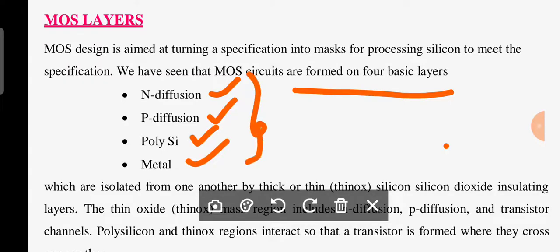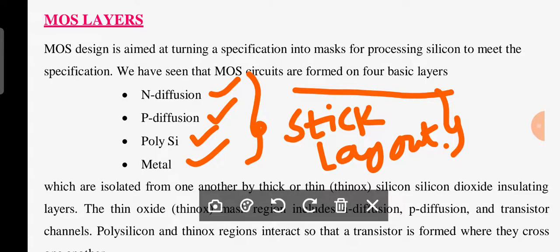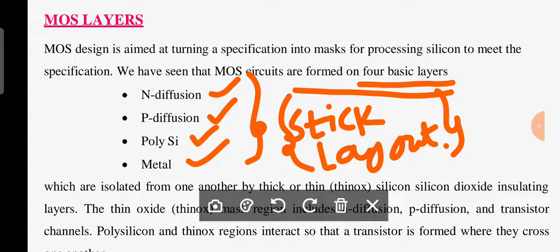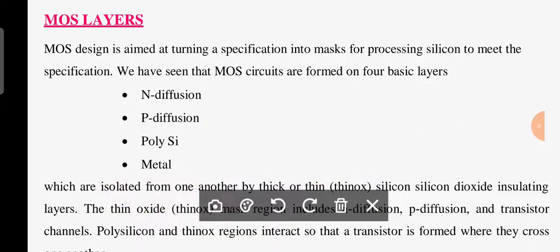These four layers are very important to design either a stick diagram or a layout. Whether it is NMOS logic, PMOS logic, or CMOS logic, any logic stick diagram or any logic layout — these four basic layers are essential. These four layers are going to be isolated from one another by either thick oxide or thin oxide.